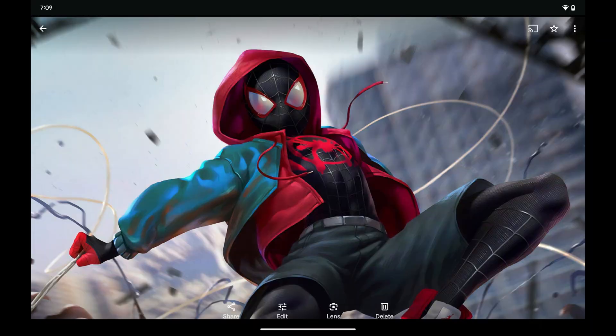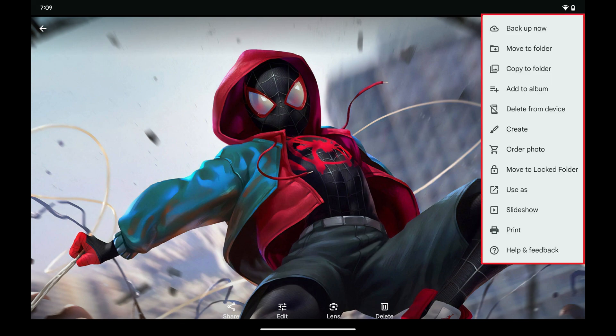Step 1: Open the image in Google Photos that you want to convert to a PDF on Android. Step 2: Tap the ellipses at the top of the screen to open a menu, and then click Print in this menu.